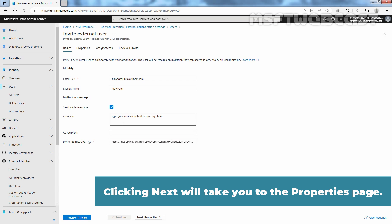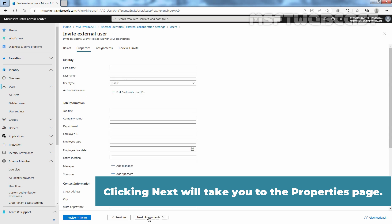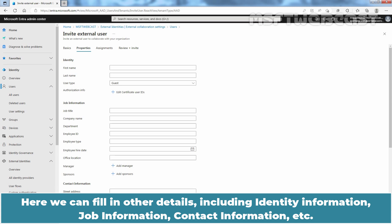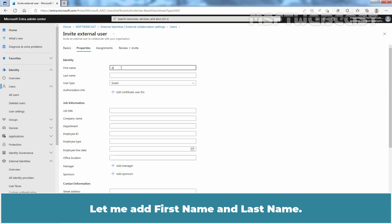Clicking Next will take you to the Properties page. Here we can fill in other details including identity information, job information, contact information etc. Let me add First Name and Last Name. Click Next.